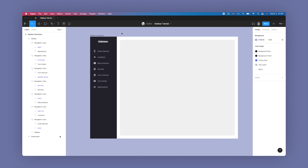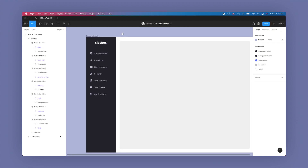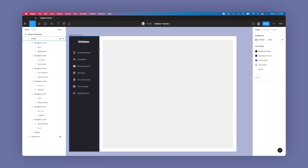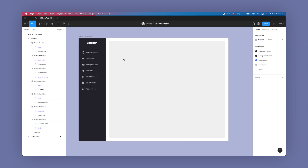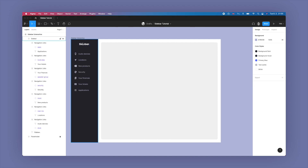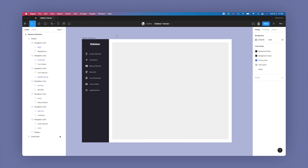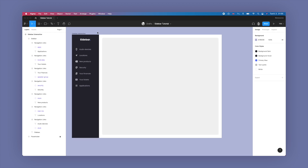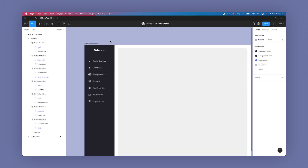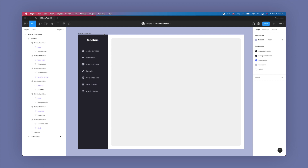Let's get into how we're going to actually create an interactive Figma component out of this static screen design. You can see we've got the sidebar, the navigation links, some dummy content, but we have absolutely no interactions baked in. Nothing is set up as components except the icons, and pretty much this is just static — it's useless in a prototype. So how do we turn this into a functional interactive component that we can embed in our prototypes and hand over to developers?